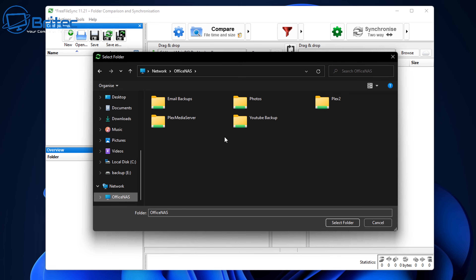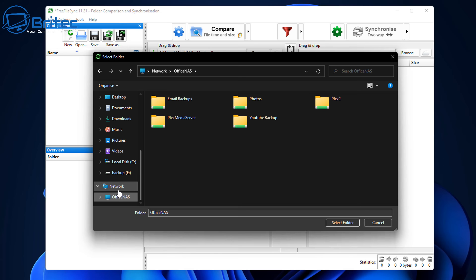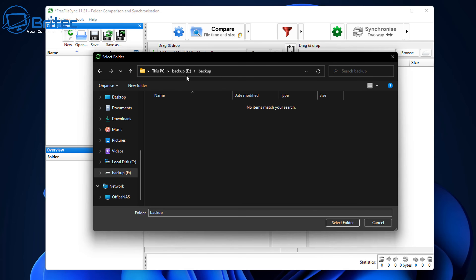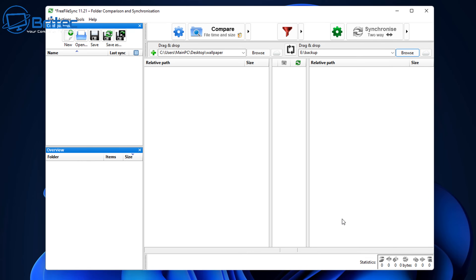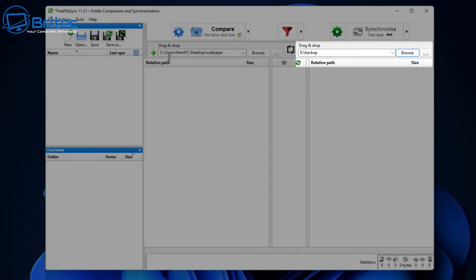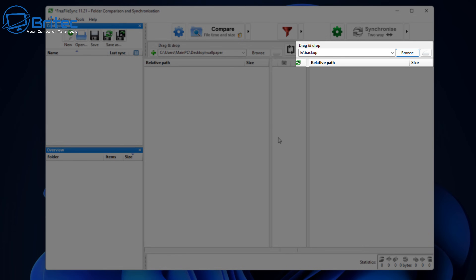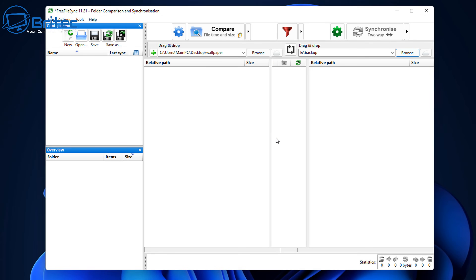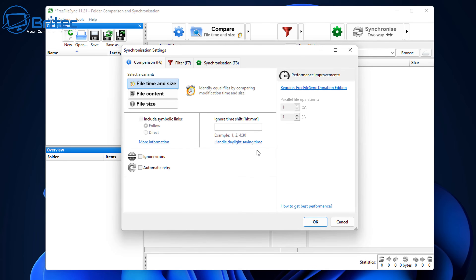I'm not going to back up to my NAS drive in this instance — I'm going to pick another drive on the computer, which is an actual separate drive, not just another partition, which I like to back up to. We've got our destination folder set and our source folder set. Now we need to go up to the cog next to Compare and click on it.